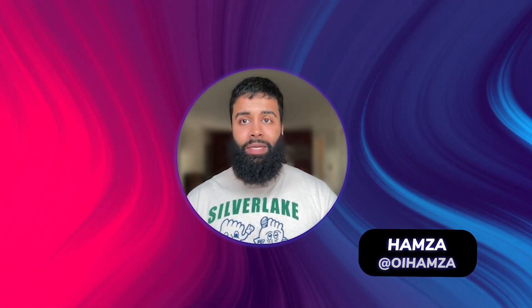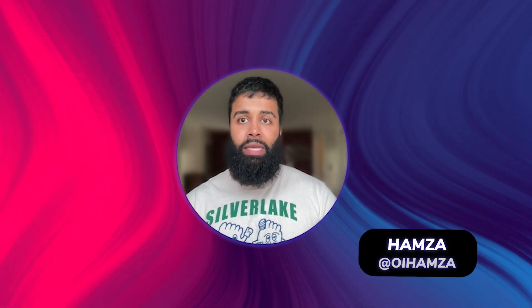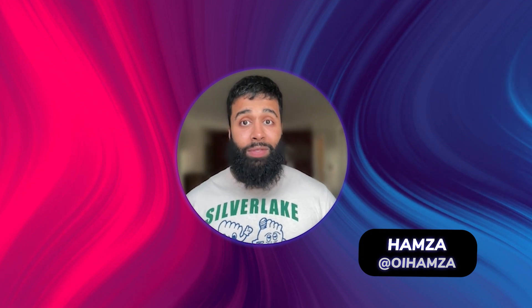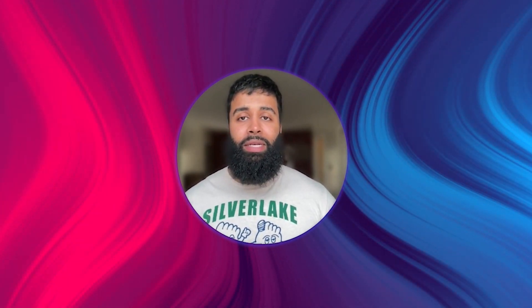Hello developers, my name is Hamza and I'm a developer advocate on the Adobe team. I have some really exciting news for you.